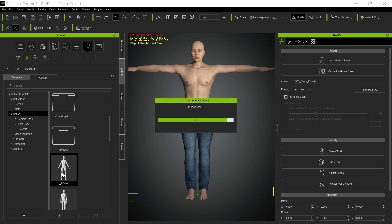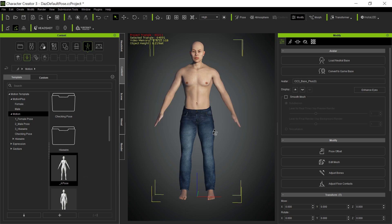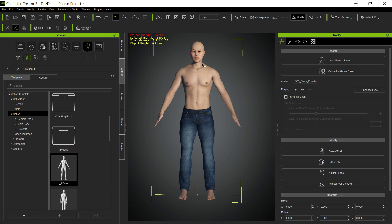And if we put it in an A pose, you'll see that the meshes work just fine. So this is leaving Daz alone — not messing with the default pose at all. This is the way it should import in.